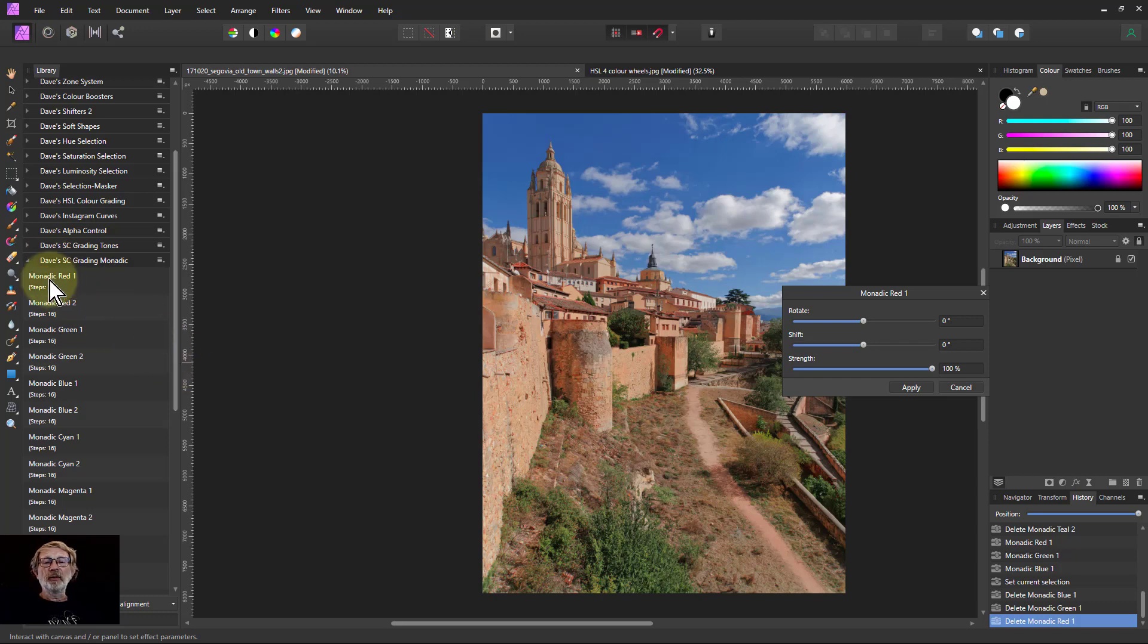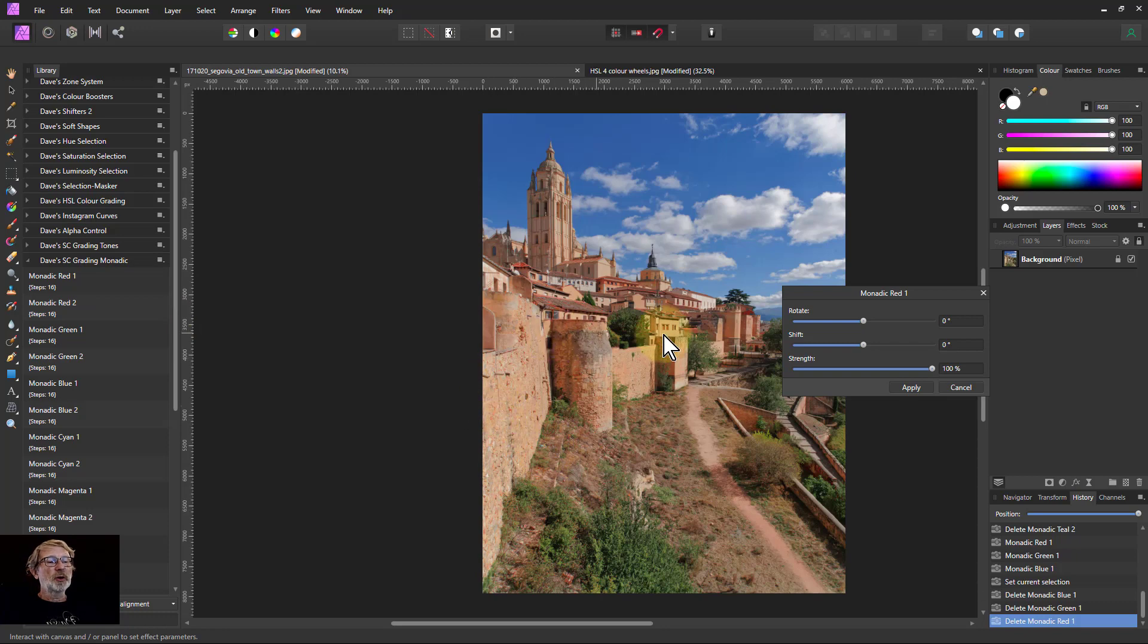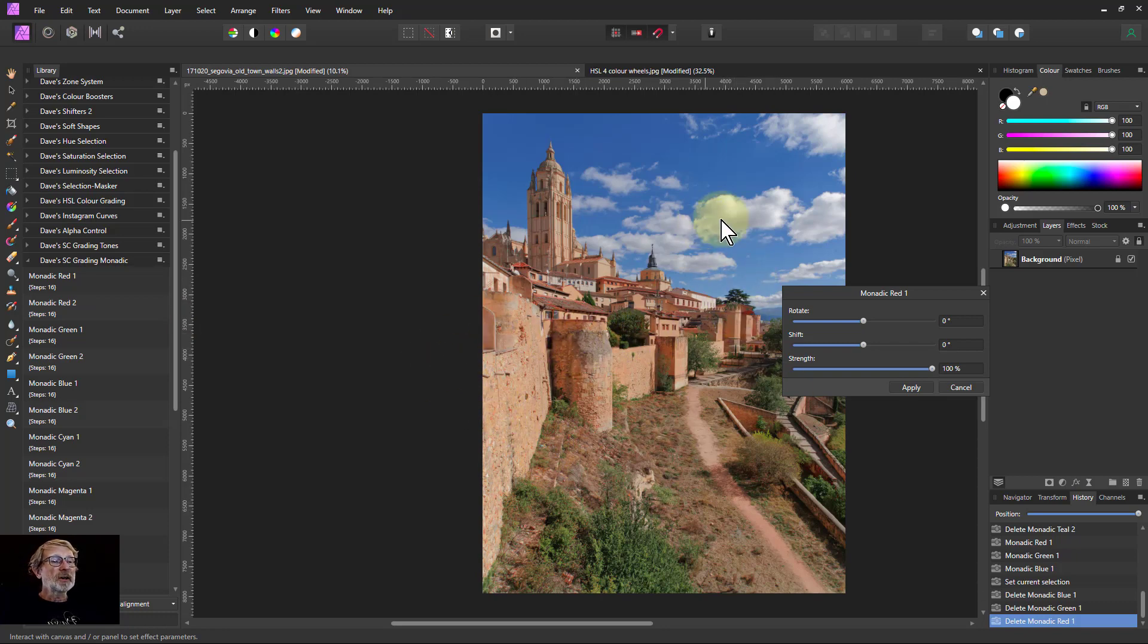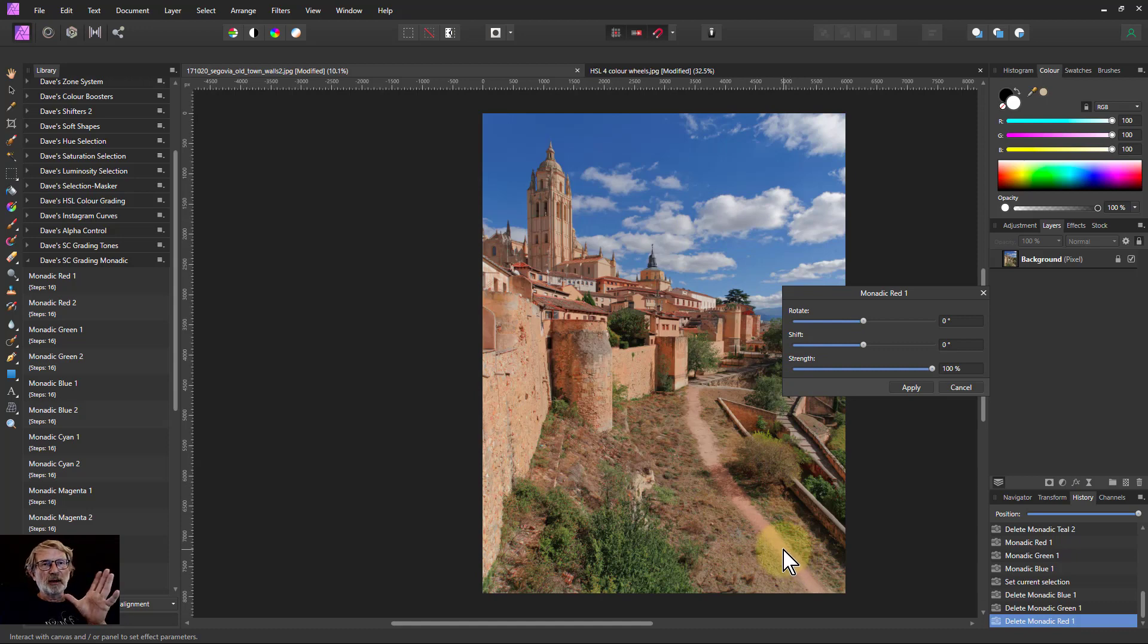So I just click on these and see what it looks like. And immediately there, because I've got that monadic red, it means it is pulling up the reds first. So there's reds in the wall here, so the reds are pulled up. And other things are left alone because it's only selecting that red area to pull up.